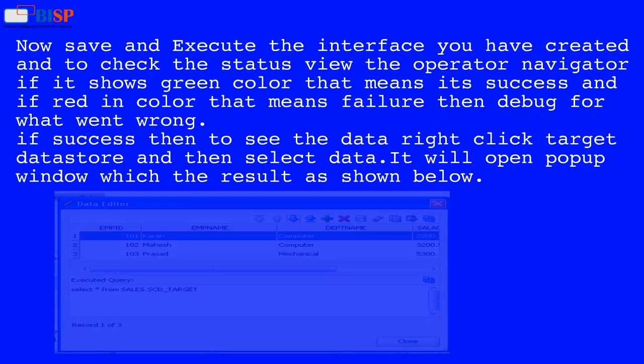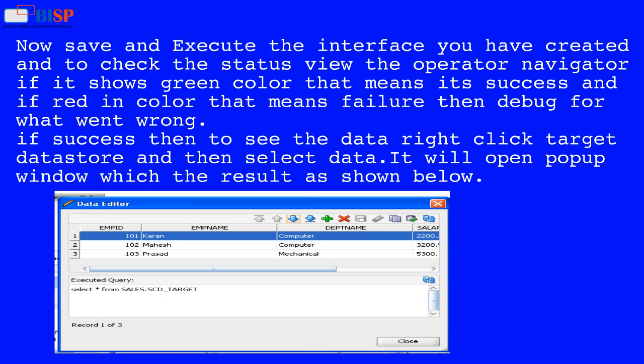Save and execute the interface you have created. To check the status, view the Operator Navigator — if it shows green that means success, and if red that means failure, so debug to find what went wrong. If successful, to see the data right-click the target table and select Data; it will open a popup window showing the result.